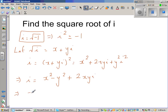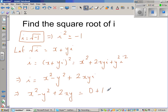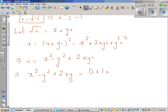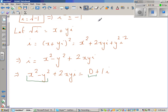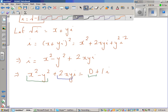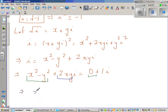This implies x squared minus y squared plus 2xy·i equals 0 plus 1·i, since i is the same as 1·i. Comparing real and imaginary parts: x squared minus y squared equals 0, and 2xy equals 1.